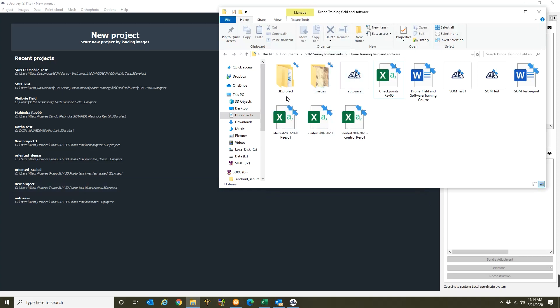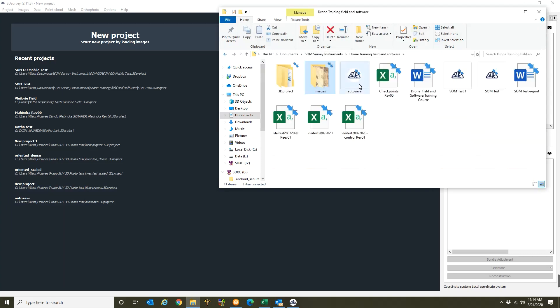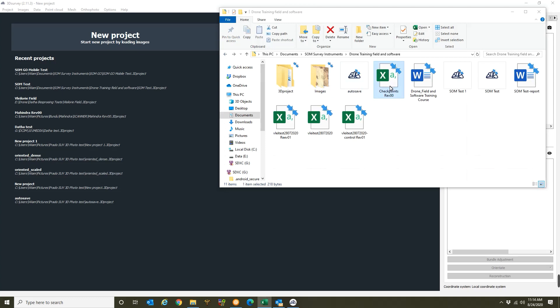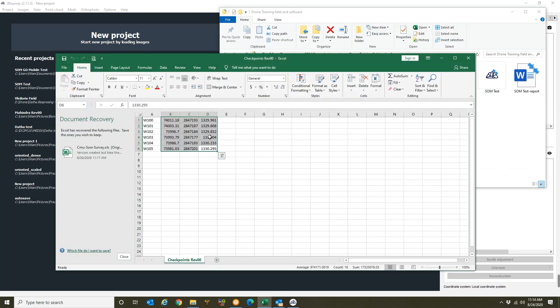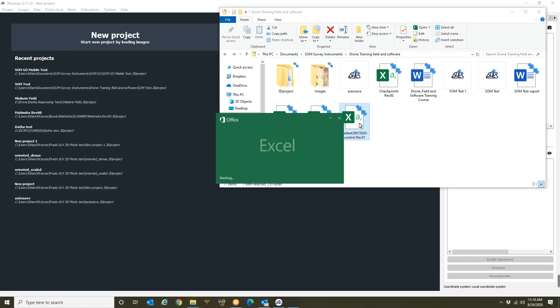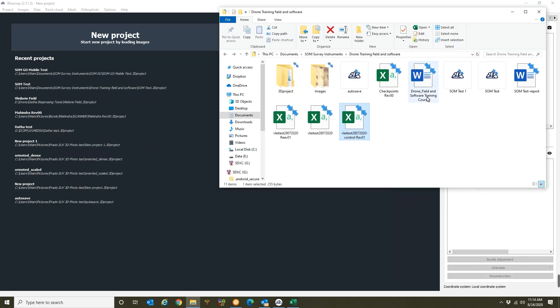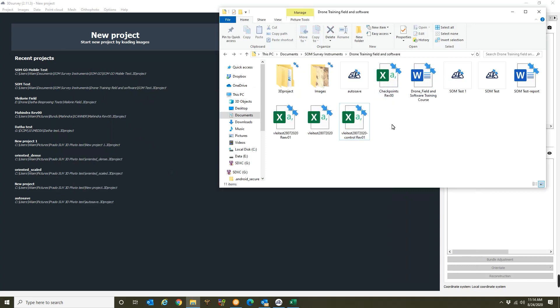In this folder I've created an image folder where all my images are located. I've also created my checkpoint folder which I've just extracted separately from my control points. So over here you'll see these are my control points, my GCP points. There they are listed, GCP 1 to 7 and then my checkpoint is loaded in separately.